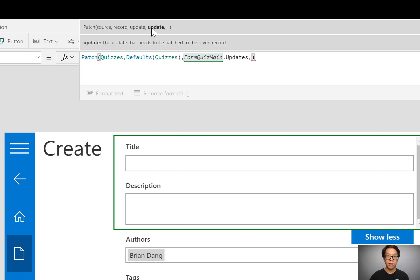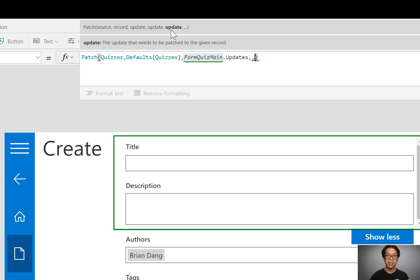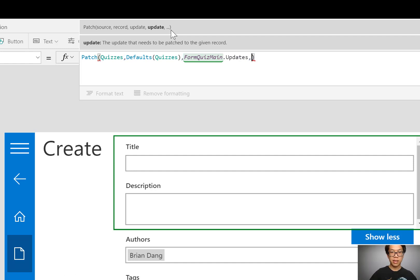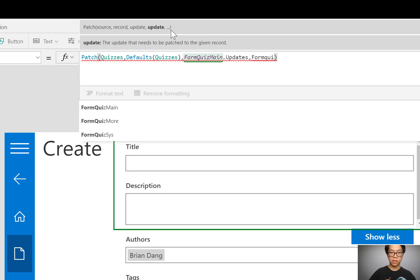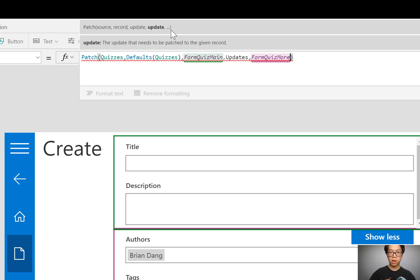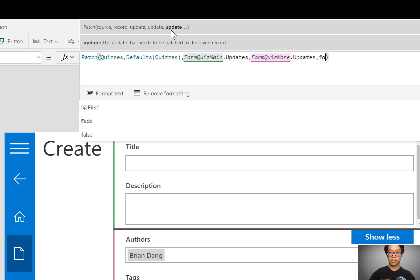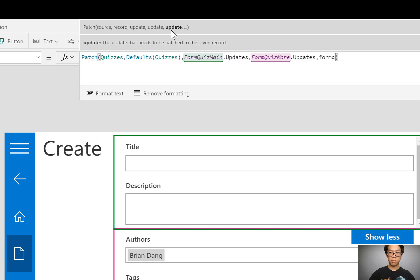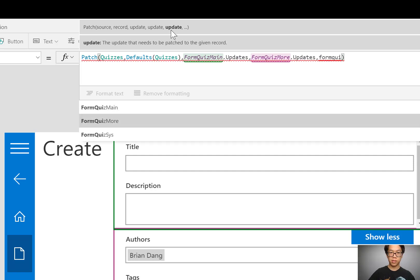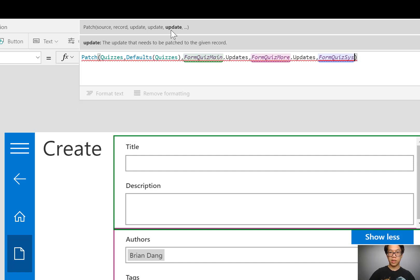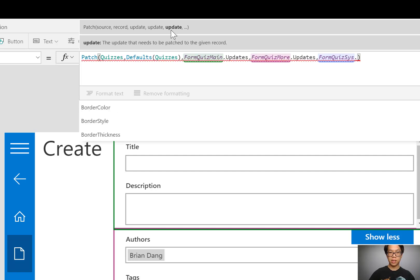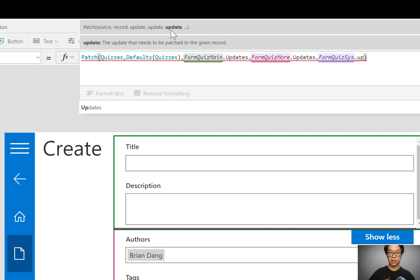So let's go ahead and get the details from each of those forms. Well, after that first form, if I put a comma, I'll see that the help text says, Oh, I could put another update there. And if I put another comma, I'll see, I can update as many things as I want into a single record. So let's go ahead and do that. I'll type the name of my second form form quiz more dot updates.